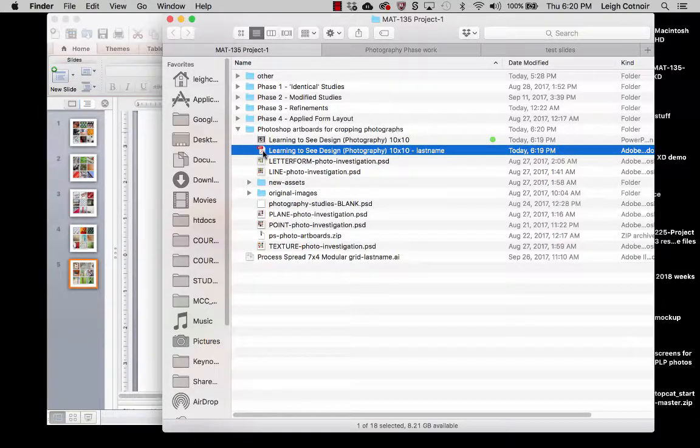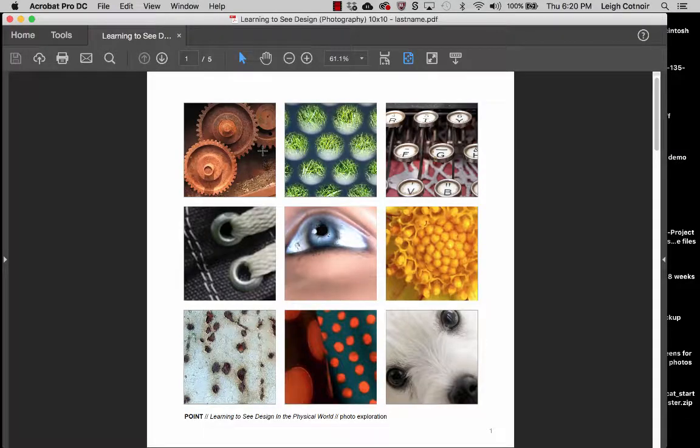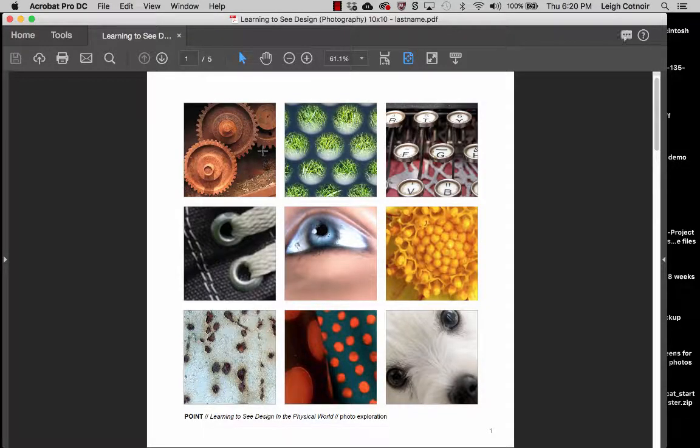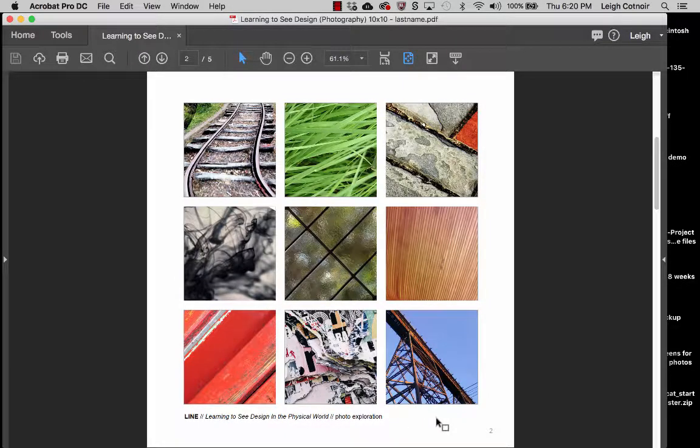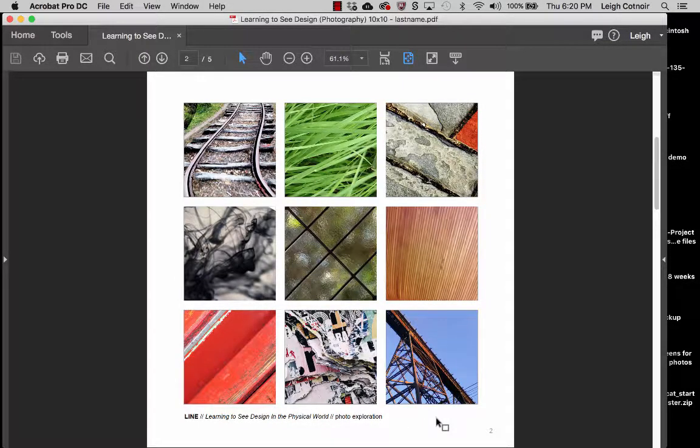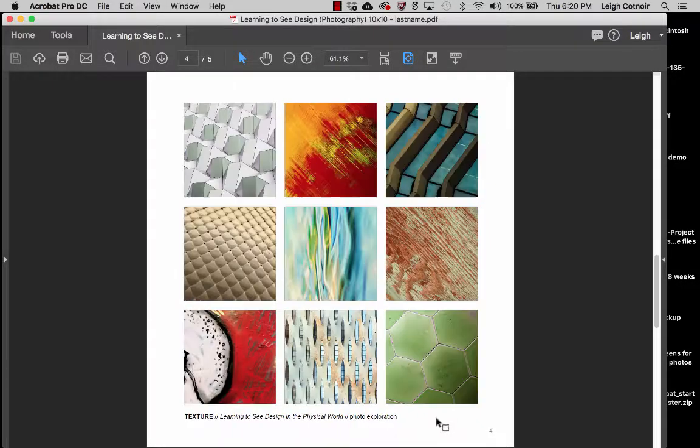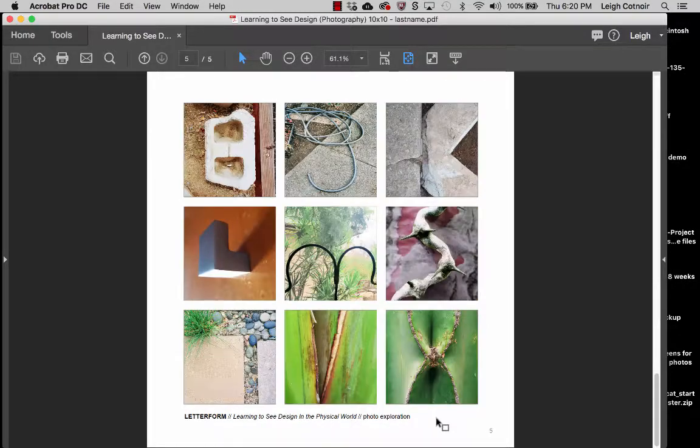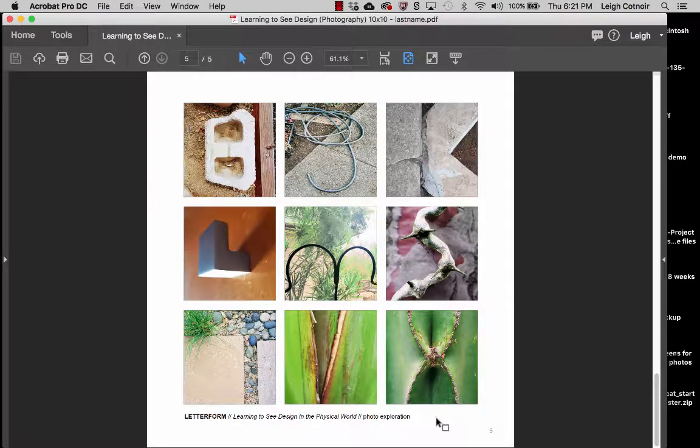So if I want to double click this, I can open it and whatever my PDF viewer happens to be. And you can see here that the image quality is actually good, even though it looked maybe a little fuzzy in PowerPoint. And so that's all you have to do.